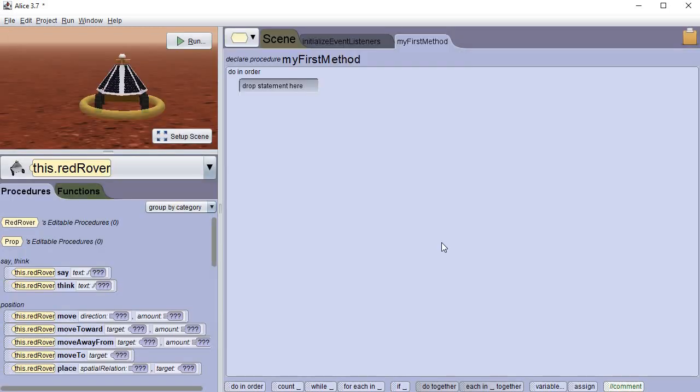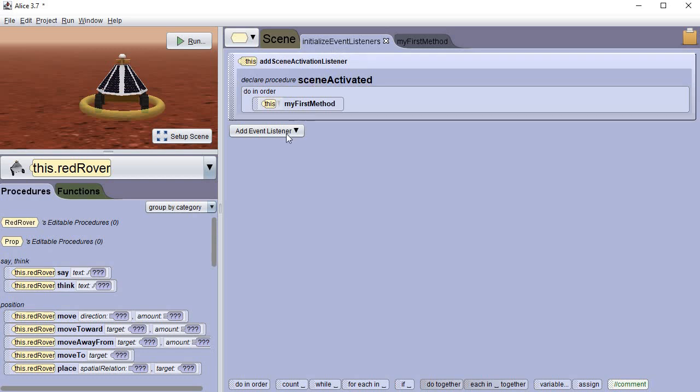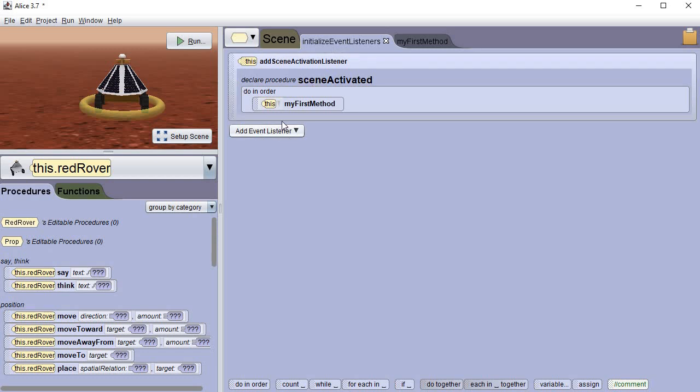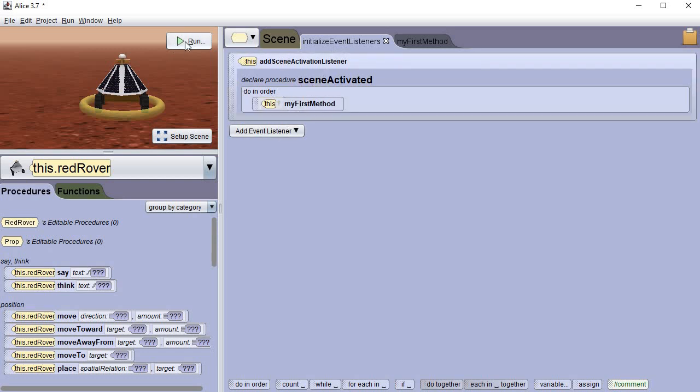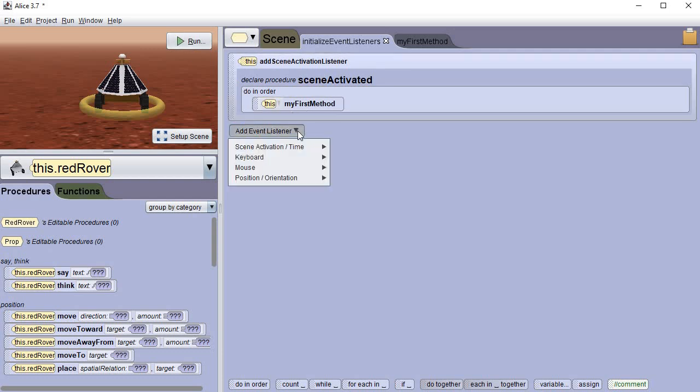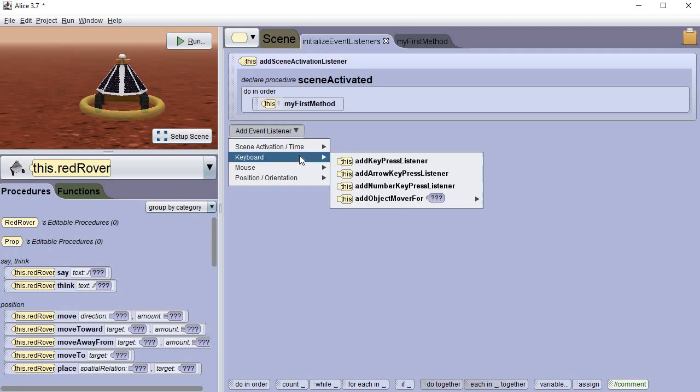I'm gonna go in to edit the code and we're gonna set it up so that you can use the arrow keys to control it. This will come in handy on some of the projects that we're gonna do in either this week or next week also. So right off the bat we're going to go to initialize event listeners and there's always one here by default. This one listens for you to click the run button and then runs the first method. We're gonna add one so go down click the drop-down. We're gonna go to the keyboard and we are going to add the key press listener.